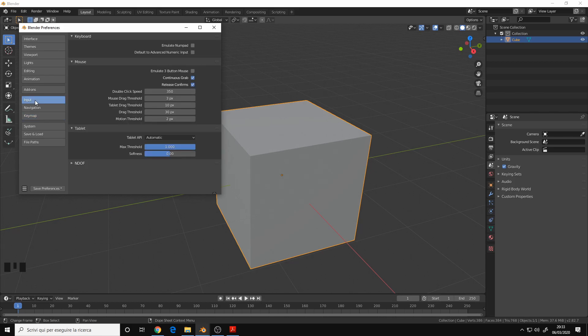Now for the other preferences, let's go to the input menu. For the input menu you don't need the emulate three-button mouse. It's useless. All the other ones are the defaults.